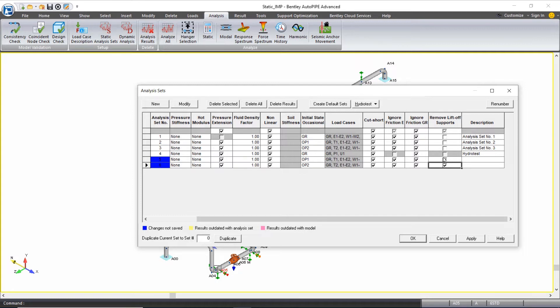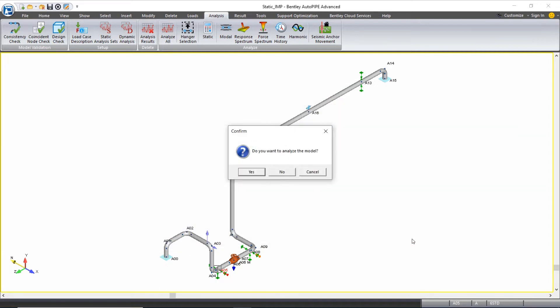What it does is it runs through, and if it sees there's liftoff at a support, it removes that support and reruns the analysis.